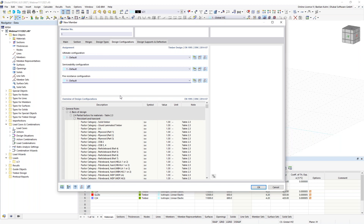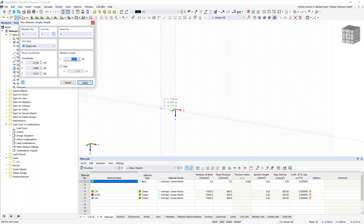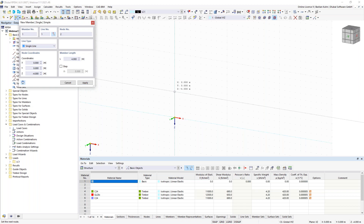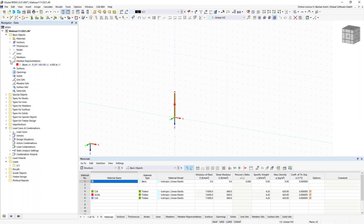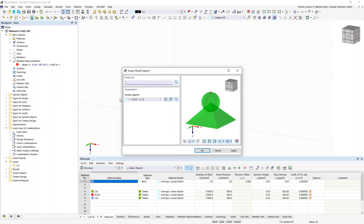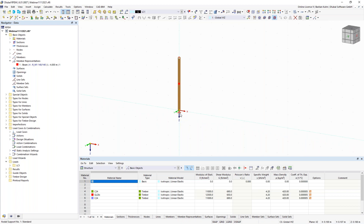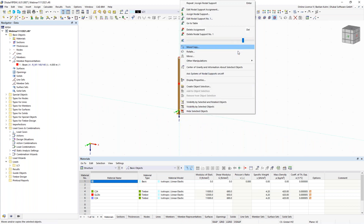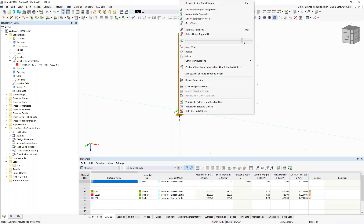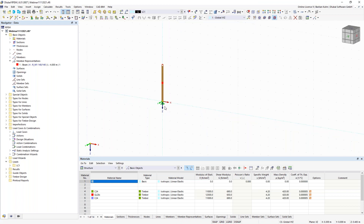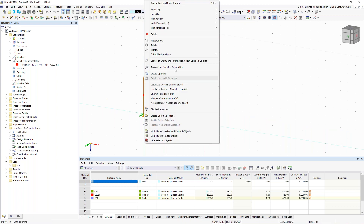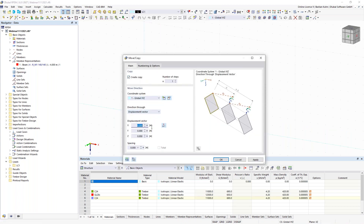I want to model my structure first and then explain the dialogues and member representatives in detail. The first column starts at the origin and should have a length of four meters. You can already see that a representative has been assigned. I give it a support, adjust the display size, and then copy it 14 meters to the right in the x direction.